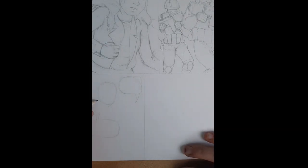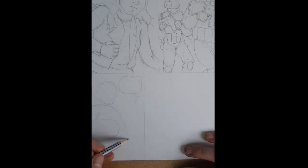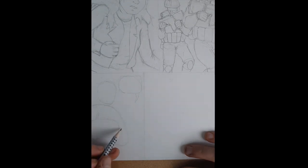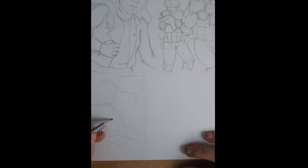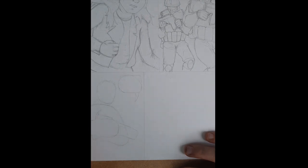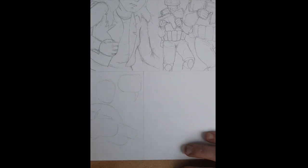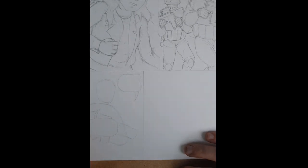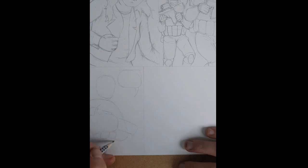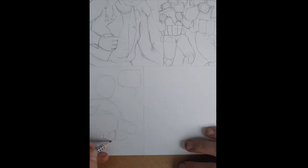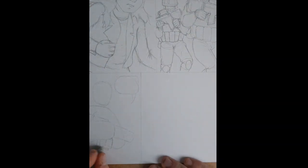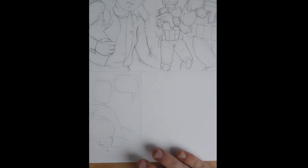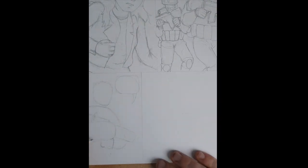And then I started getting into Dave McKean's work. I had two other teachers that I was doing pencil drawings and using maybe biros or fineliners with them. And this teacher said, have you seen this before? And showed me the Arkham Asylum graphic novel that Dave McKean did.